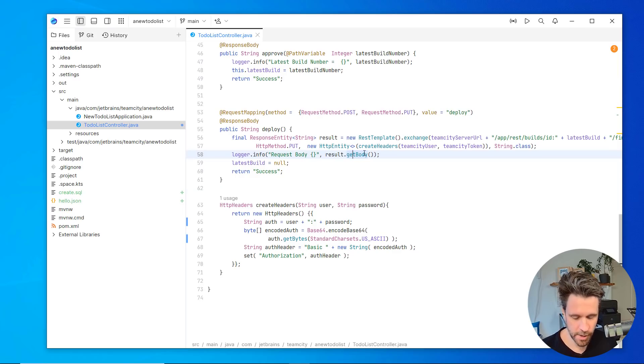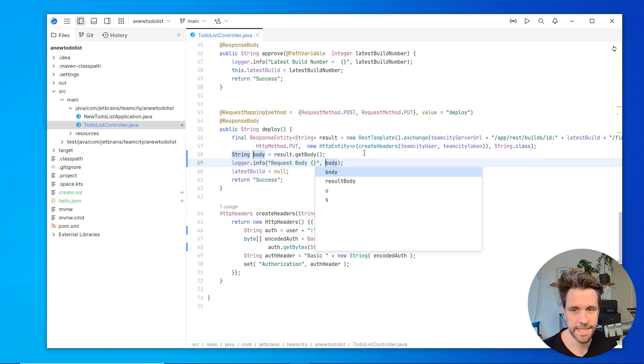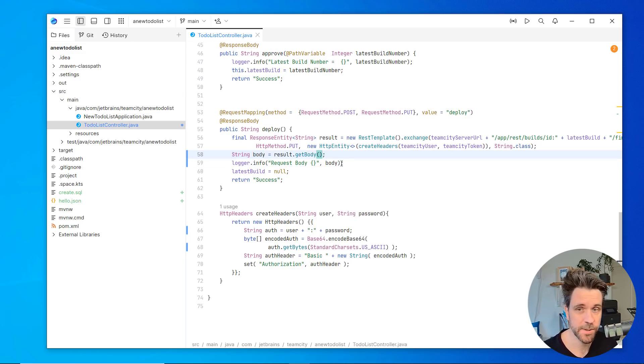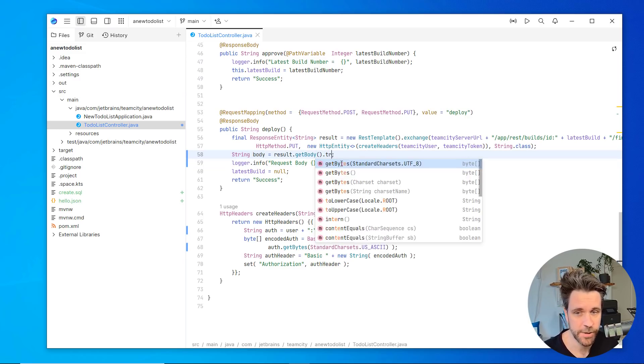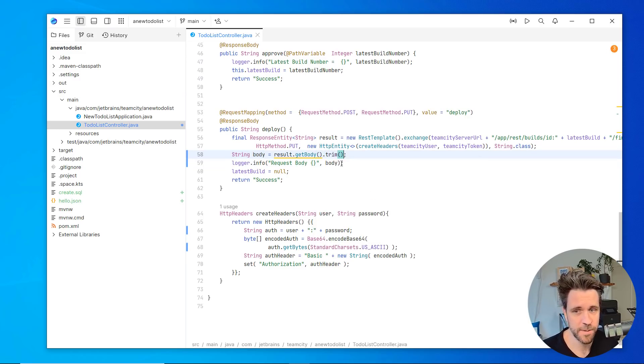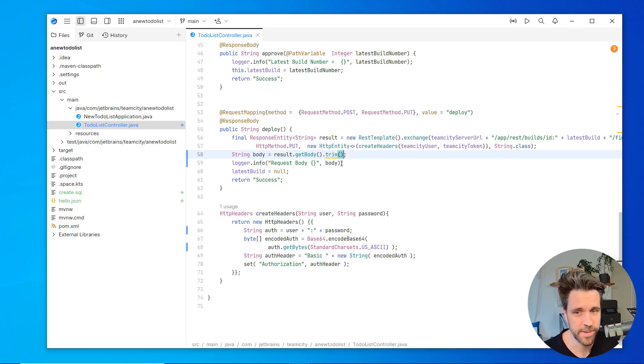You can obviously also just select the body here, extract a variable, like so. And you can also access your favorite auto completions, like if you wanted to, for whatever reason, trim the body here.